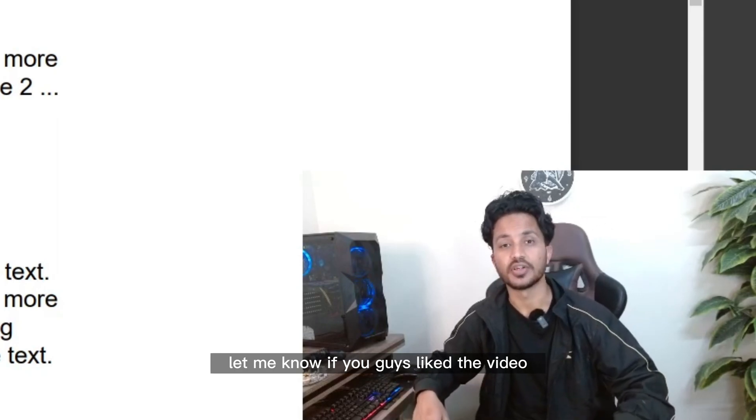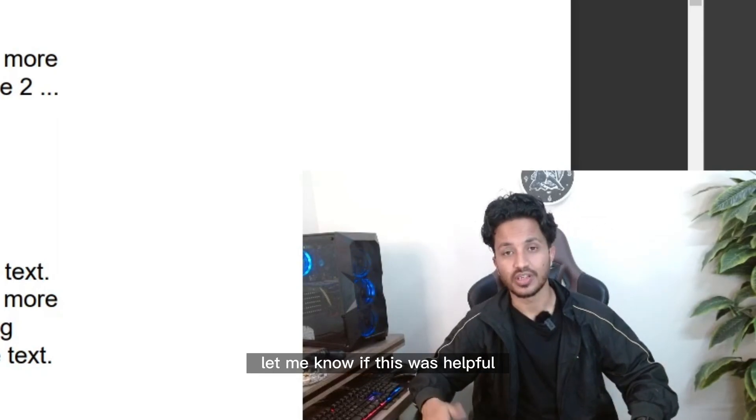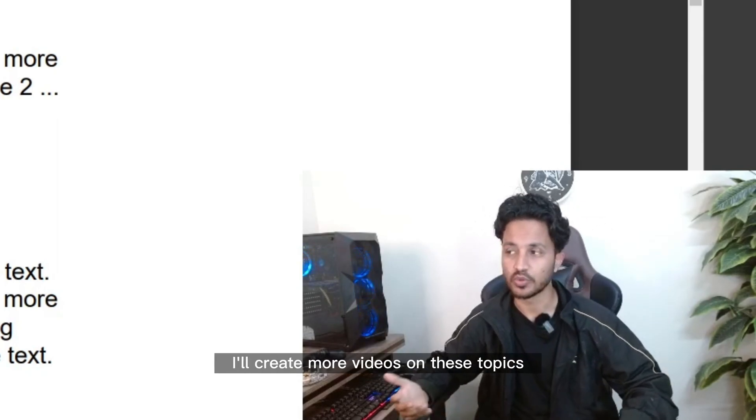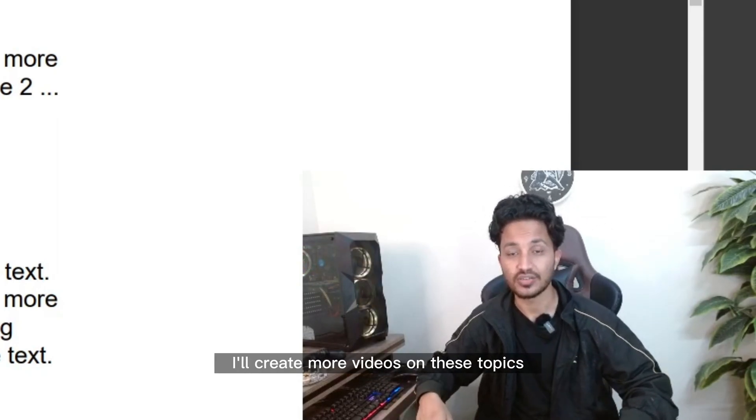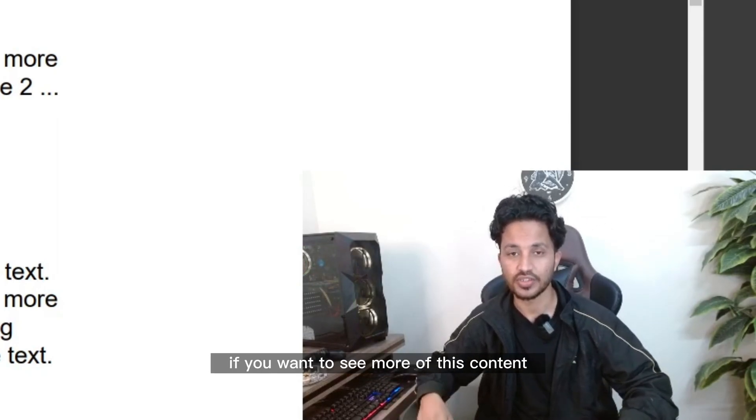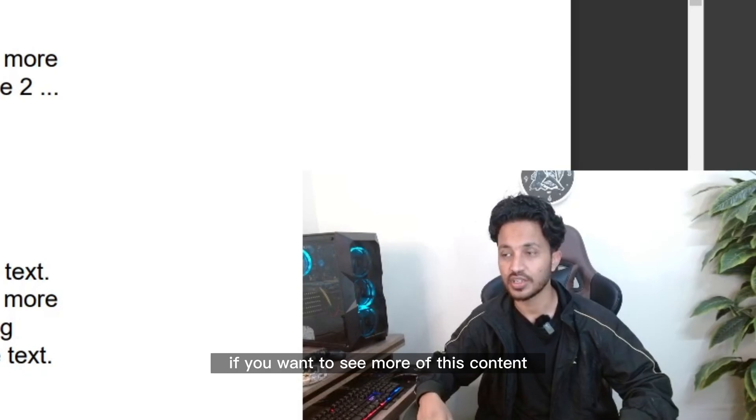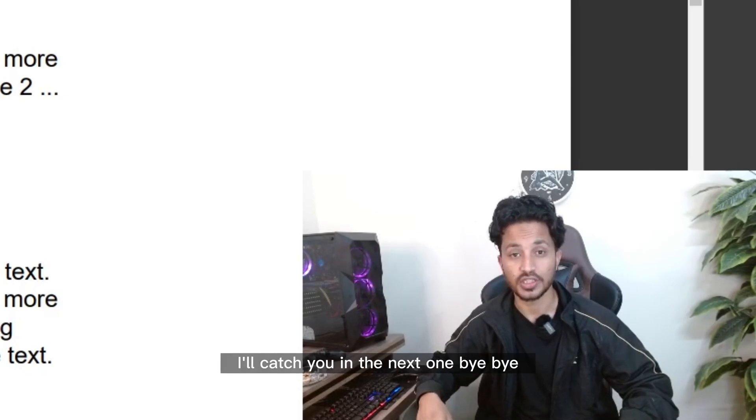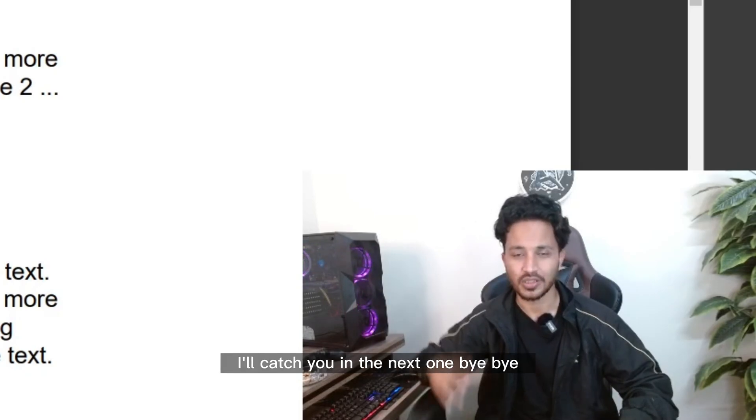Let me know if you guys liked the video. Let me know if this was helpful. I'll create more videos on these topics if you want to see more of this content. Thank you for watching. I'll catch you in the next one. Bye bye.